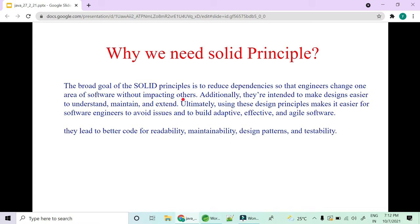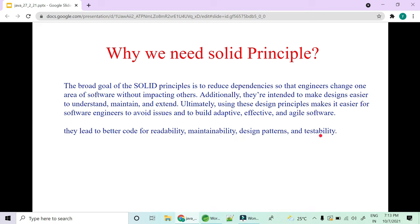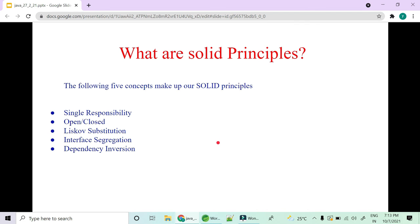SOLID principles are intended to make our designs easy to understand, maintain, and extend. Using these design principles makes our life easier to avoid issues and build adaptive and agile software. In short, it's just to make your life easy — better code readability, maintainability, and testability. These are different from design patterns.